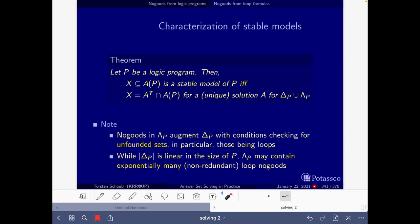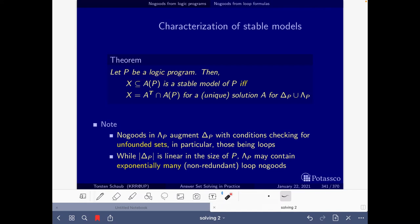We start on slide 341 about the characterization of stable models in terms of the solutions to a set of no-goods. We have that, let P be a logic program: X is a stable model of P if and only if for a unique solution A for the completion and the loop no-goods of P, the true atoms of A coincide with X. When P is tight we can get rid of the loop no-goods — we don't need them.